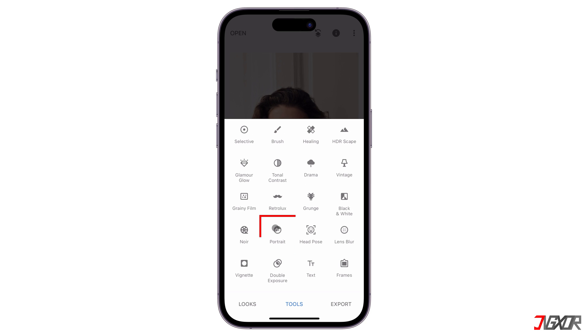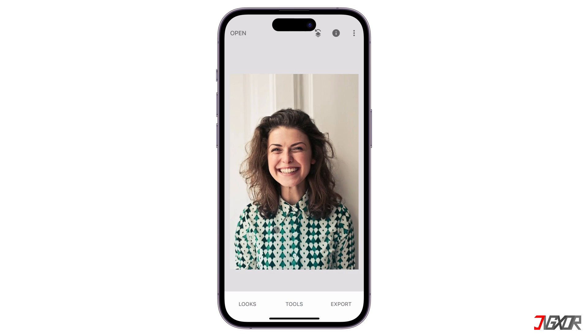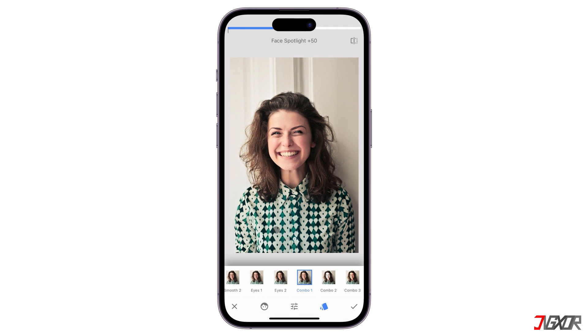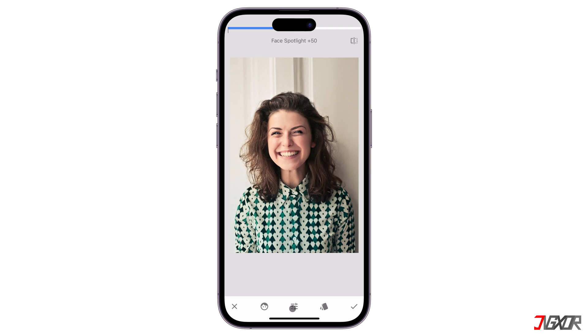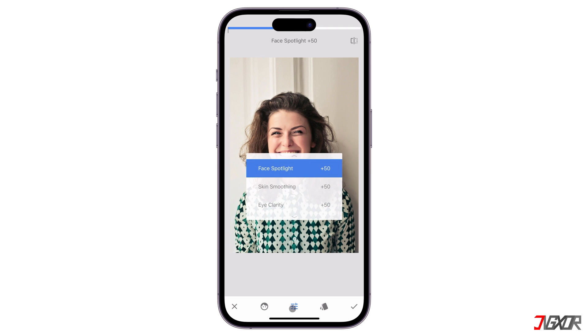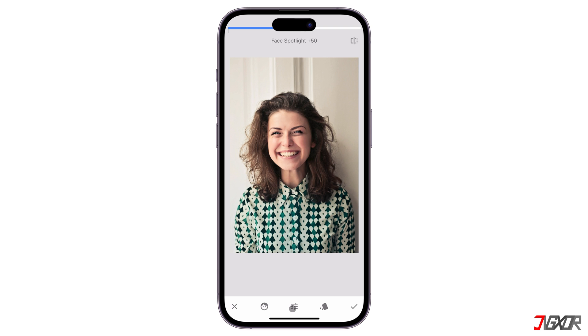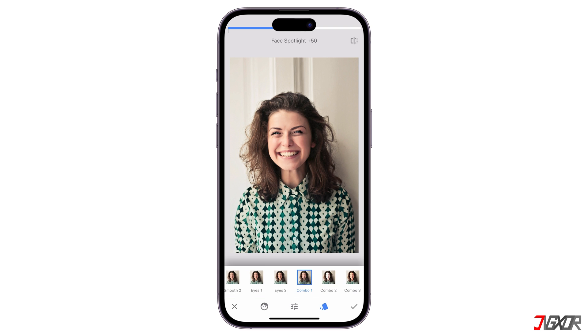Once you've selected the image, it will open in the Snapseed editor. You can now start applying various edits and enhancements to your photo. To start editing, go to the Tools tab and browse the different options to modify your image. Let's try Portrait. Here, you can manually adjust the skin color, face spotlight, skin smoothing, and eye clarity. But to easily enhance the portrait, you can use Combo.